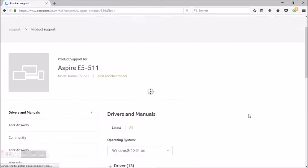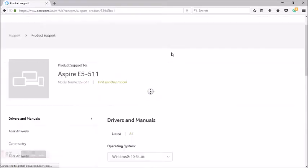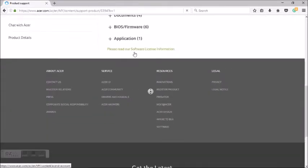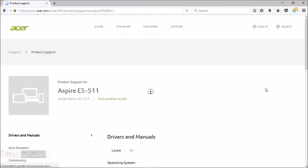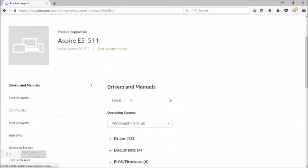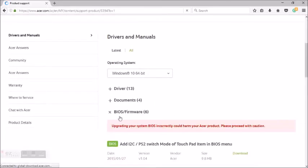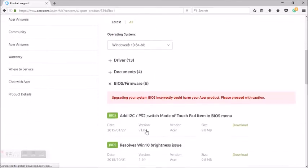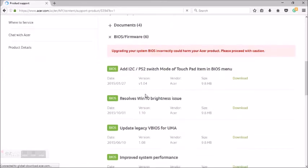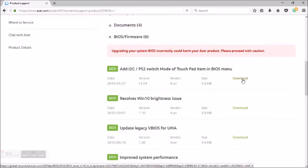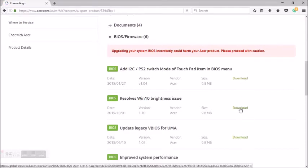The serial number can be found beneath the laptop. Now you download the BIOS firmware. Please note that you should identify your laptop correctly, or the BIOS system can affect it, leading to more damage.